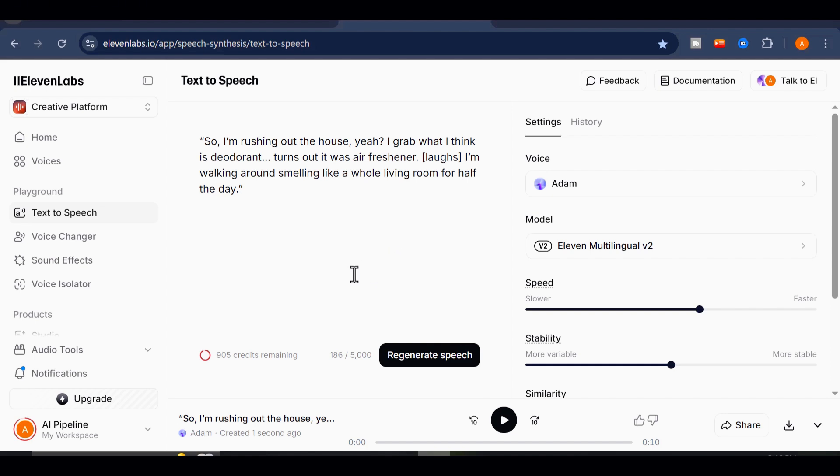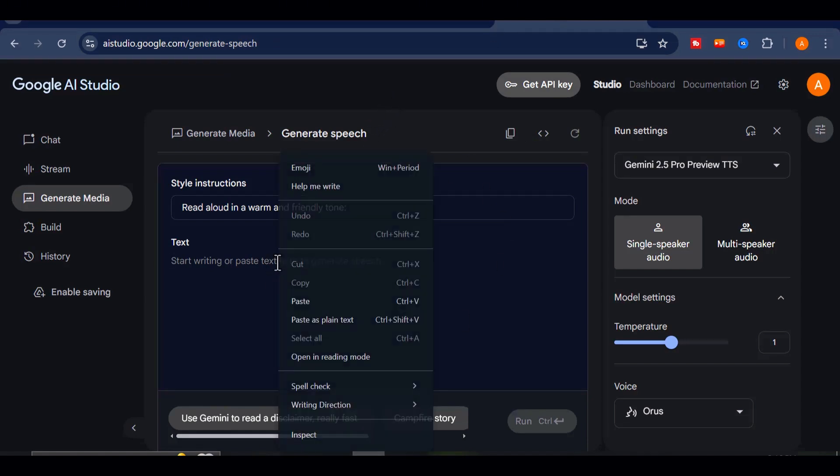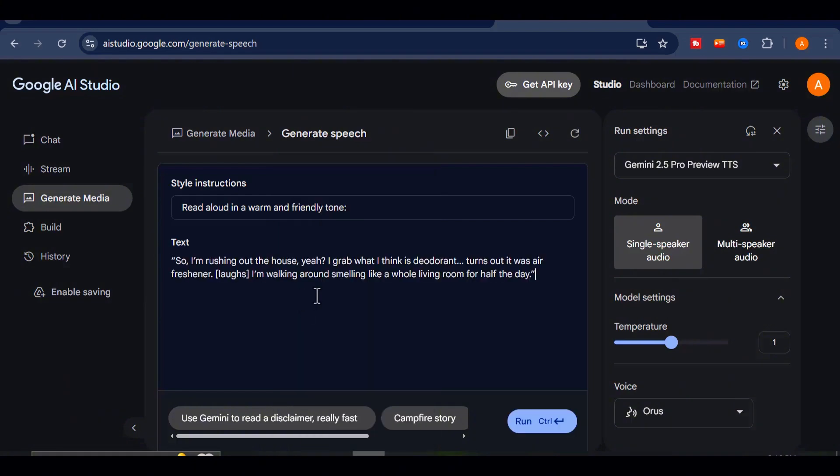So now, let's run the exact same script using Google's native speech generator. No edits, no tweaks, just the same raw input. I'll paste the text, click the run button, and give it a few moments to process.